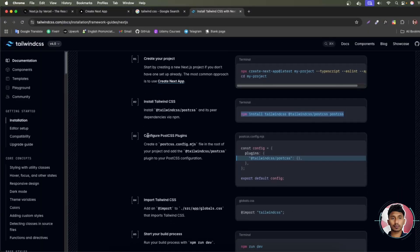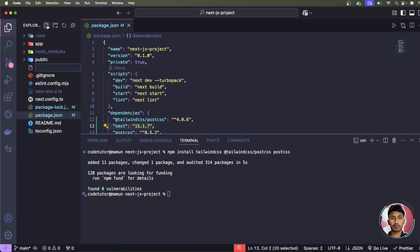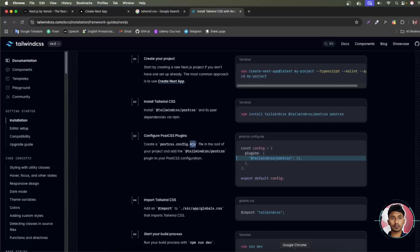Back in the documentation, it says to create a new file named postcss.config.mjs — that's modular JS, which supports import/export syntax. In the code editor, click next to package.json and create a new file called postcss.config.mjs, then copy the configuration snippet from the docs and paste it in.